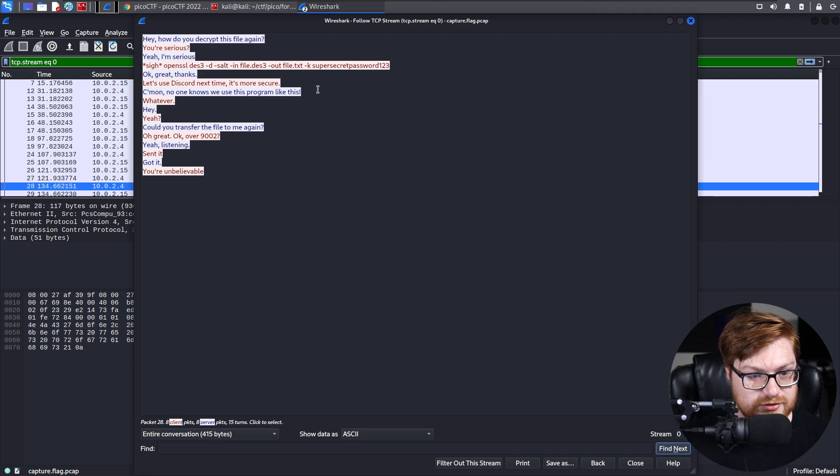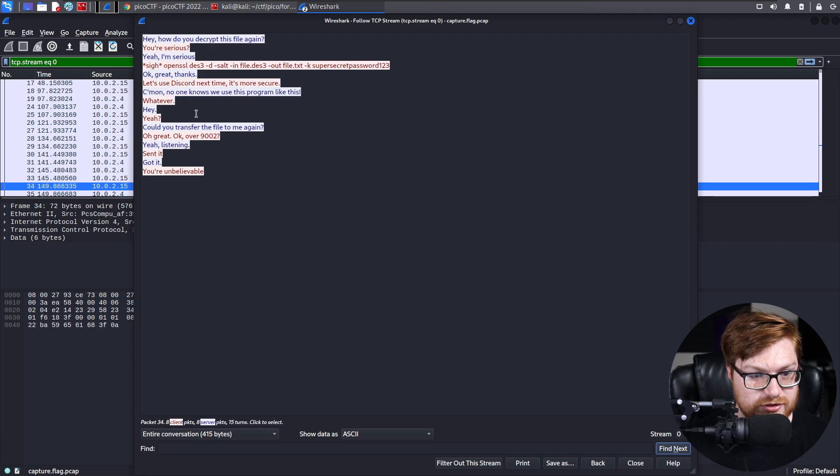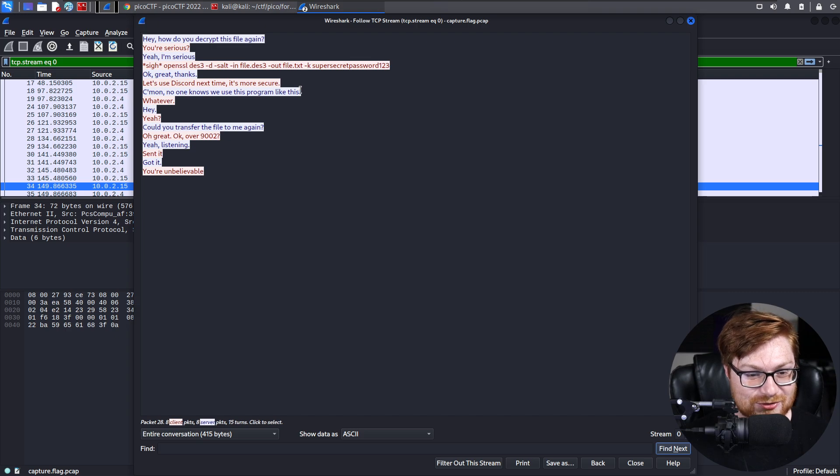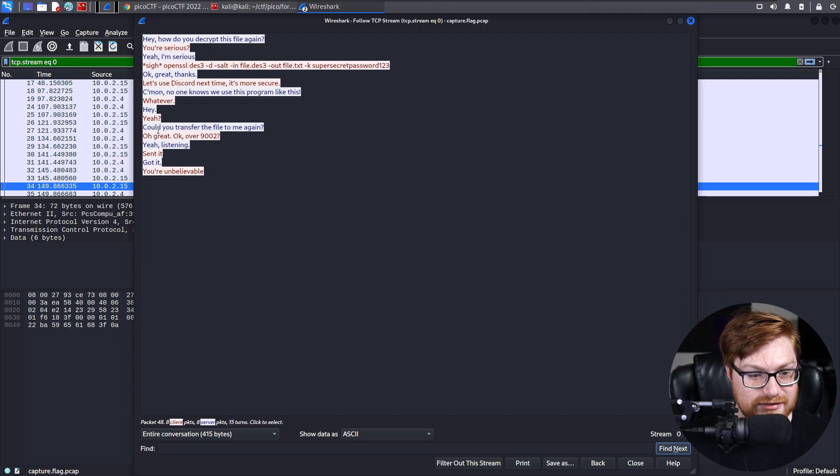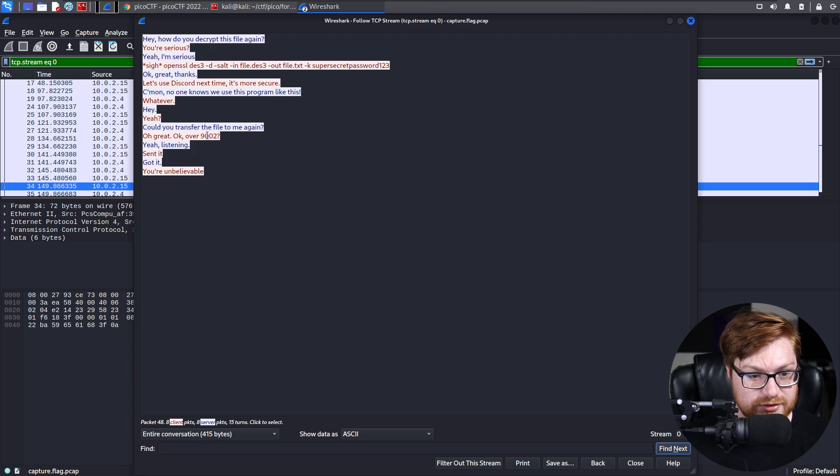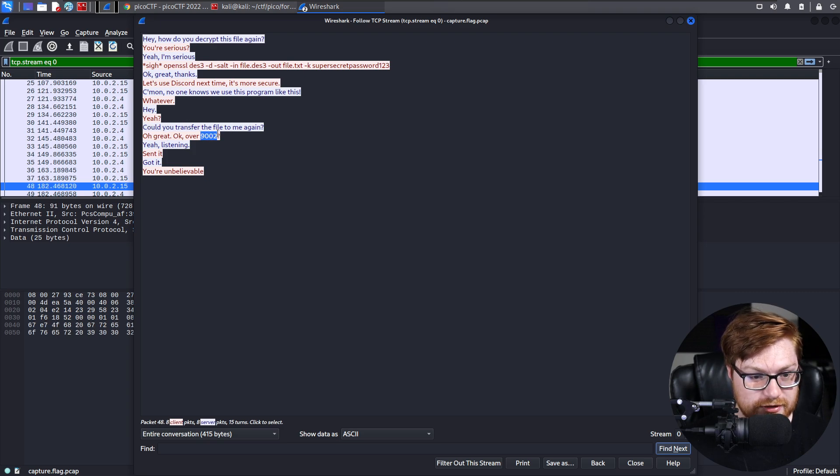It says, okay, great. It says, let's use Discord next time. It's more secure. It says, come on, no one knows who's using a program like this, whatever. Hey, yeah, okay, could you transfer the file to me again? It says, okay, great, over 9002.